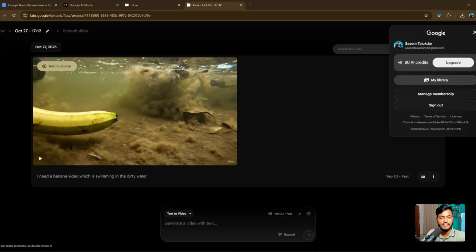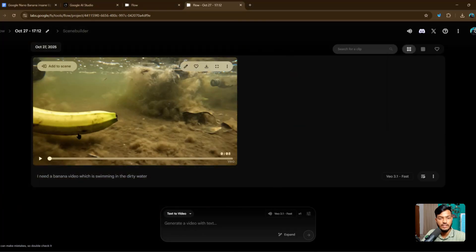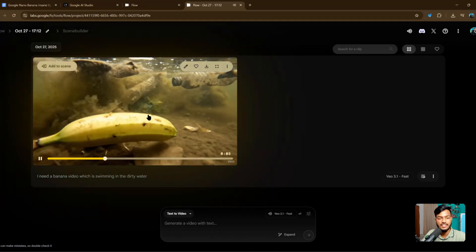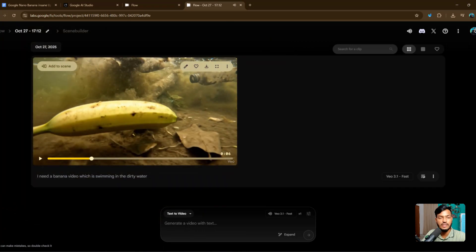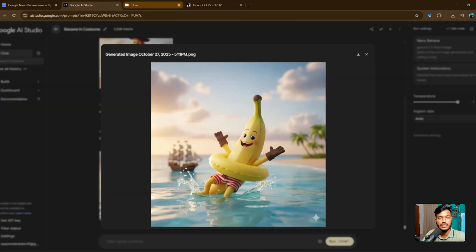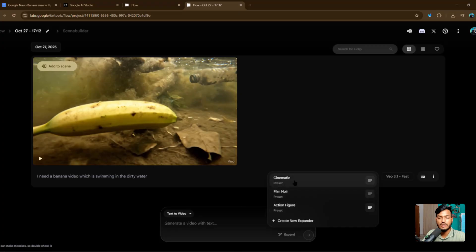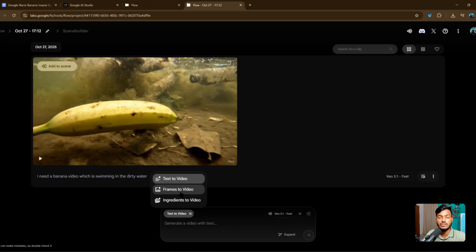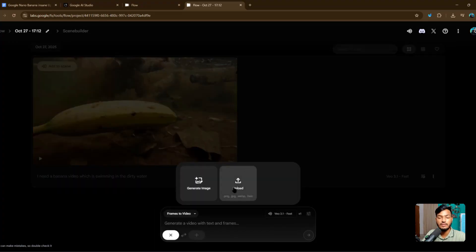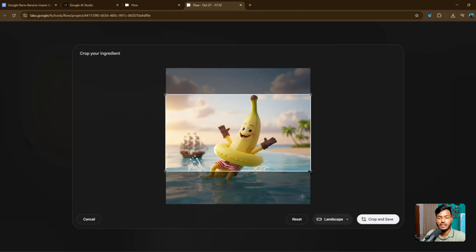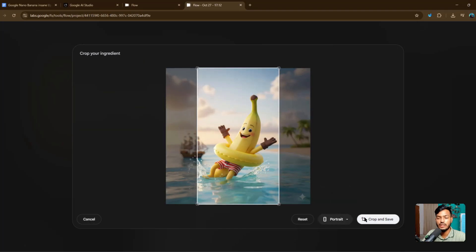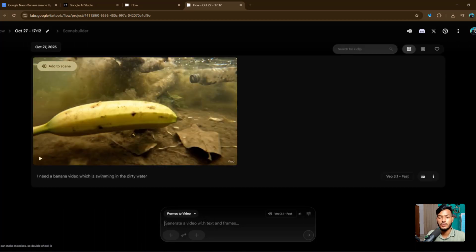The video is created — you can see here is the video. The banana is swimming — this is very funny. Now if you want to use your own image, just add it here by clicking Expand. You can create a new folder, use text-to-video, or create frames-to-video. Click upload image, select the image, choose landscape or portrait crop and shape, then type your video prompt and the video will be created by Flow.